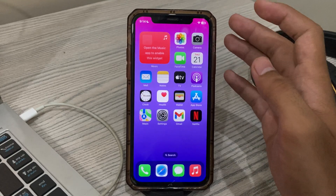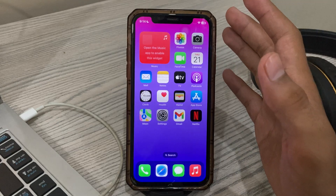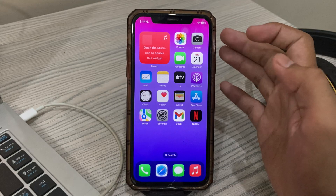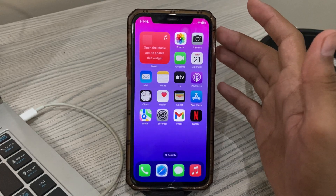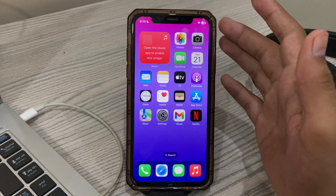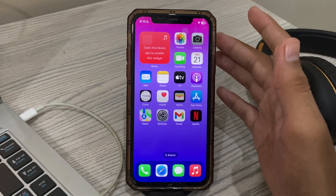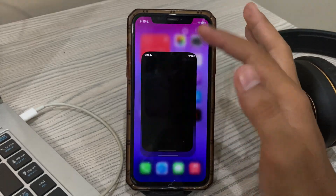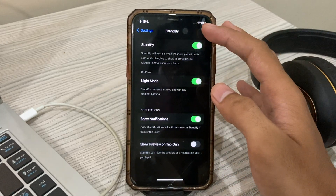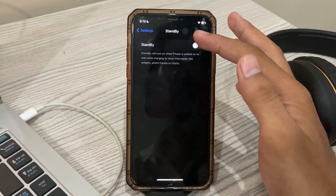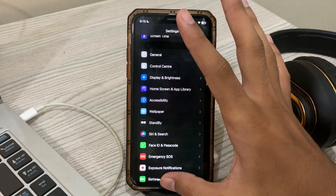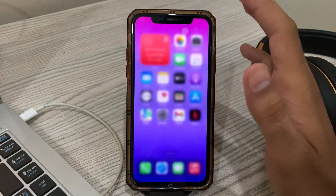Step number two is to ensure standby mode is enabled on your iPhone. Standby mode is enabled by default in iOS 17, however this feature won't work if you might have accidentally turned it off within the Settings app. To turn it on, simply go to your Settings, scroll down, and tap on Standby. You can see the Standby option — if it's turned off, simply turn it on again.